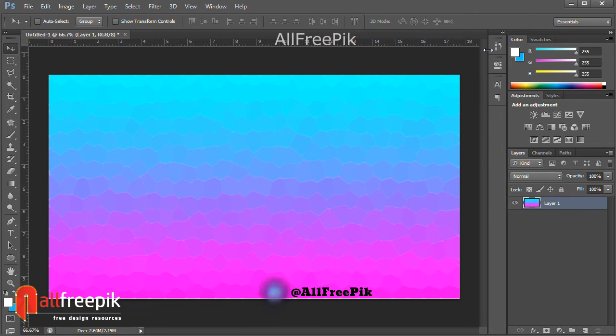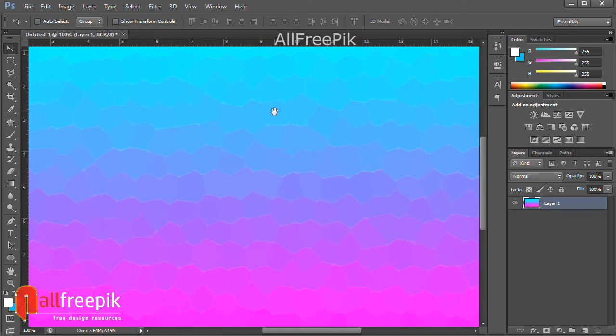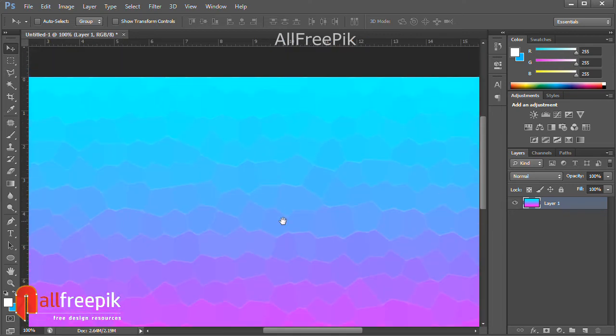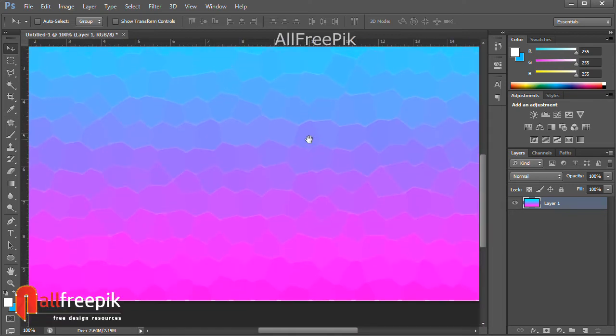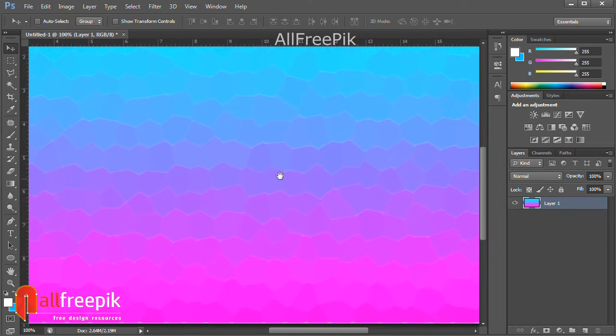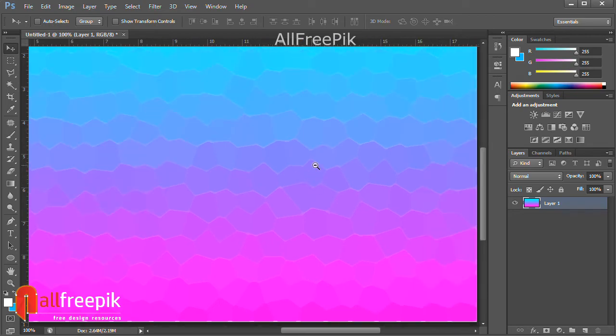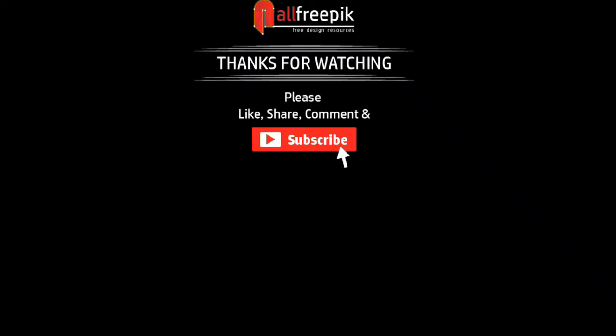Finally, your stained glass texture background is now ready. Please follow the steps — it's an easy way to create stained glass texture effects background design in Adobe Photoshop. Thank you for watching. Please like, share, comment, and subscribe for new tutorials.